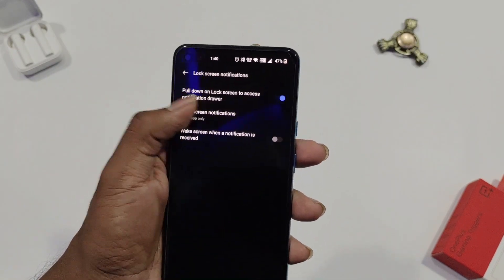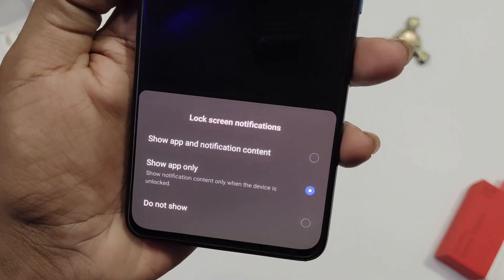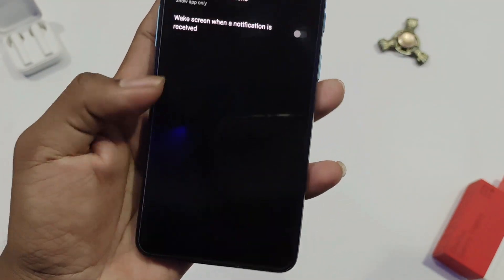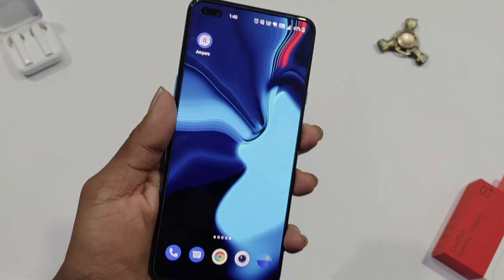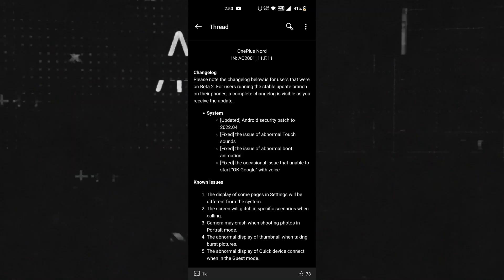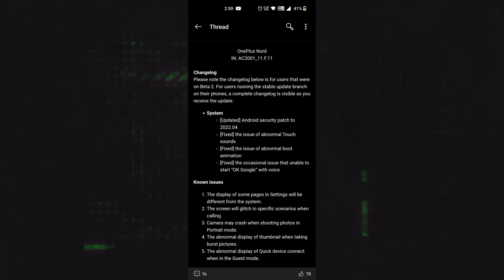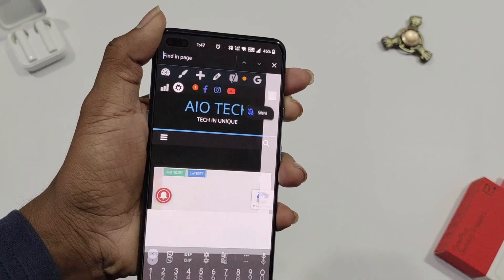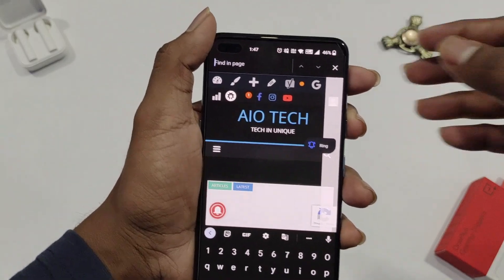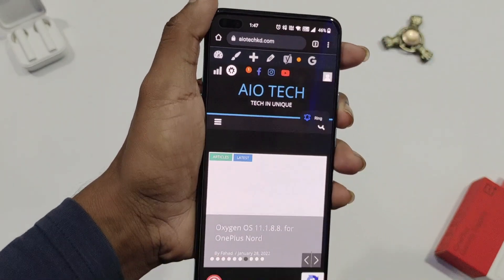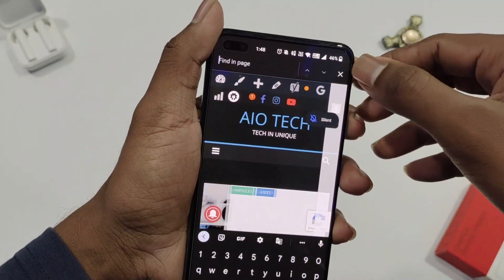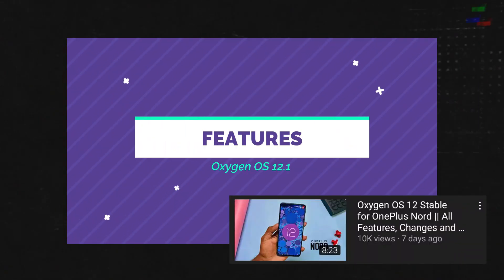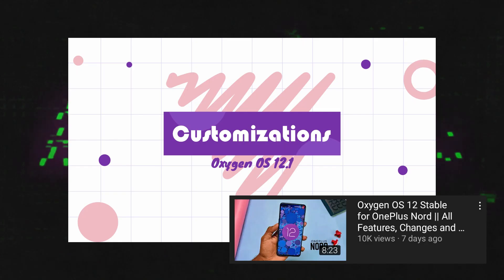Yet another issue which hasn't been fixed from the closed beta builds is that notifications are not displayed properly on the lock screen. Honestly, I don't keep notification content displayed on the lock screen for privacy reasons, so this issue didn't hit me hard. There are some other known issues mentioned in the changelog. In case you wish to see a video of features, changes, and customizations, click on the card popping up in the top right corner or the link given in the description below.